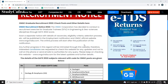ONGC has released recruitment for Graduate Trainees in Engineering and Geoscience disciplines, and selection will be based on GATE scores. For applying, you can visit www.ongcindia.com to submit your application.